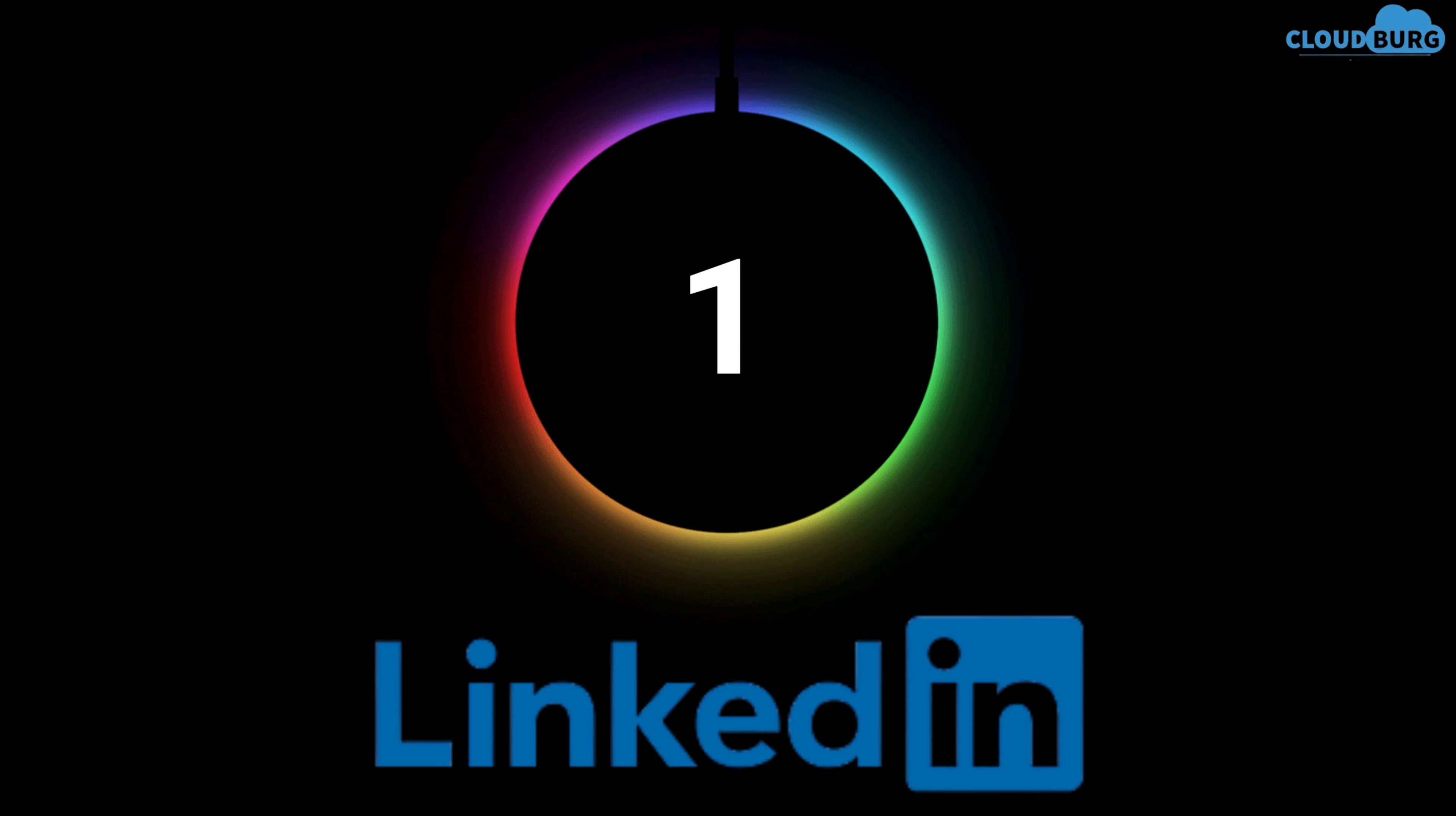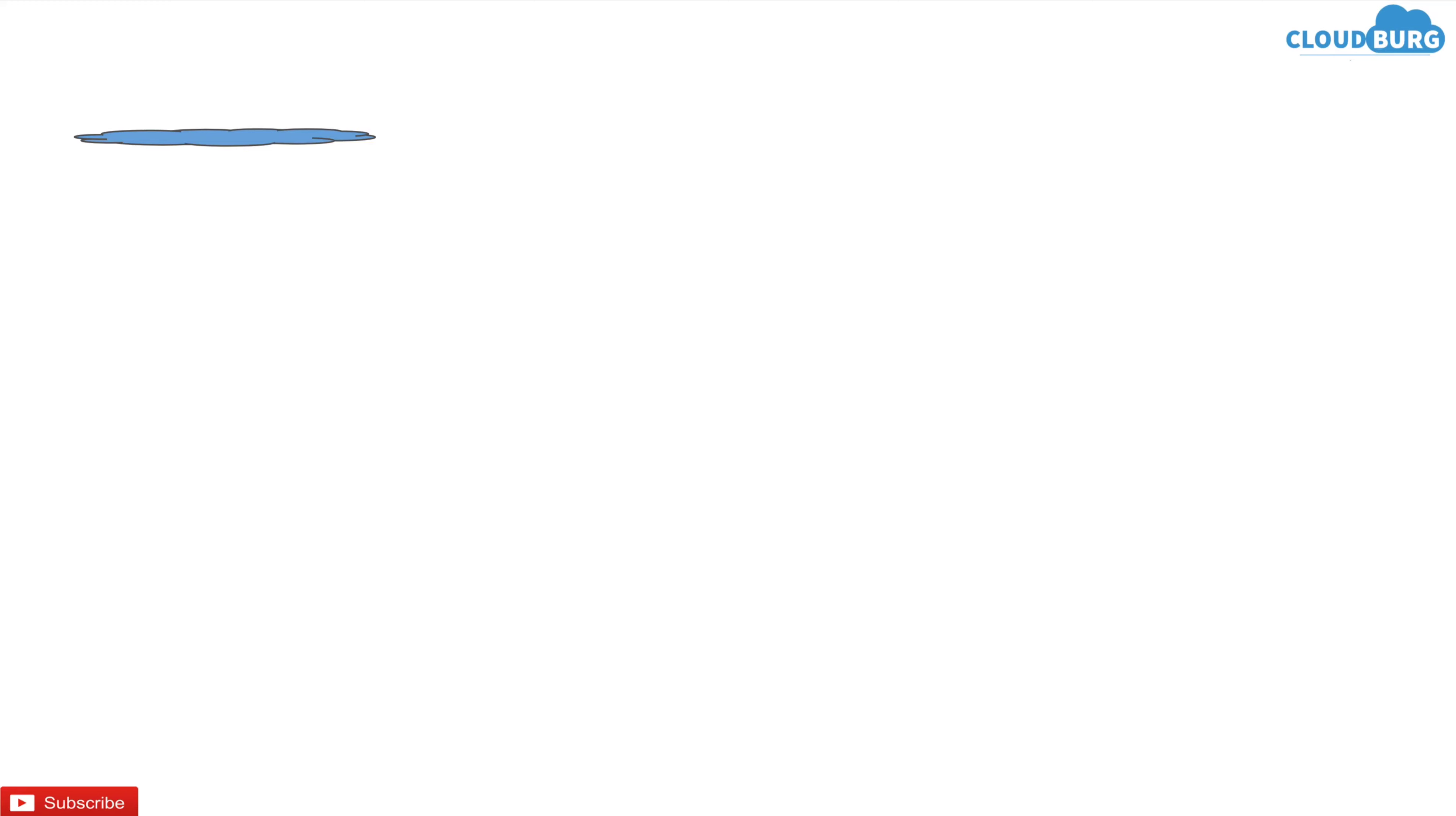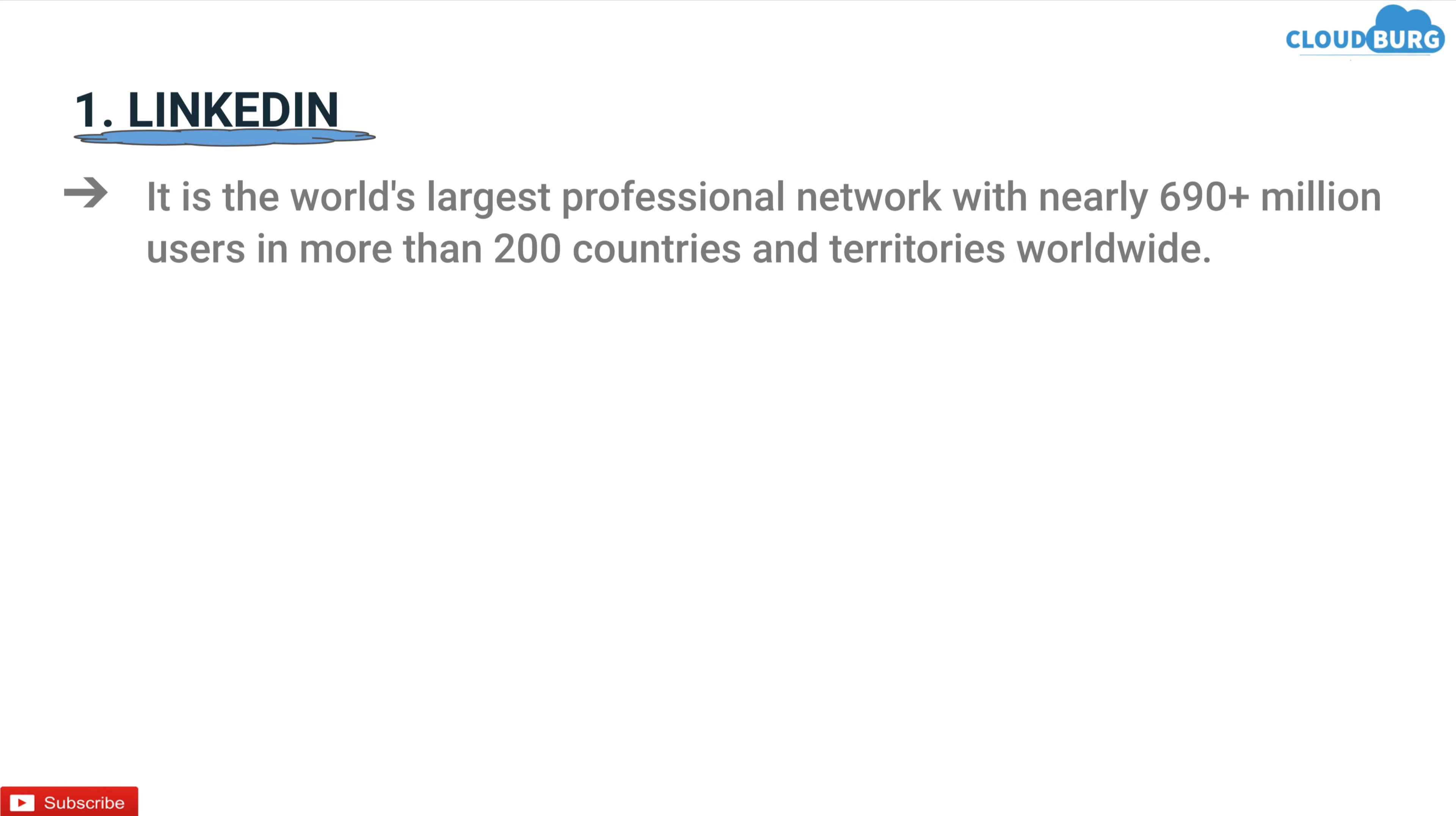And the first platform in the stack is LinkedIn. LinkedIn is by far the best platform for searching genuine jobs. It is the world's largest professional network with nearly 690 plus million users in more than 200 countries and territories worldwide.